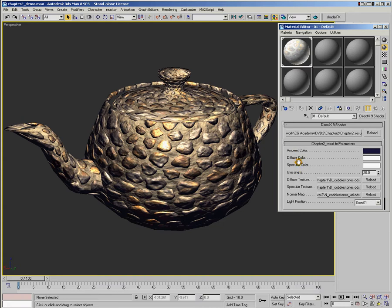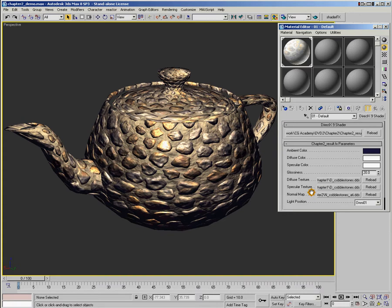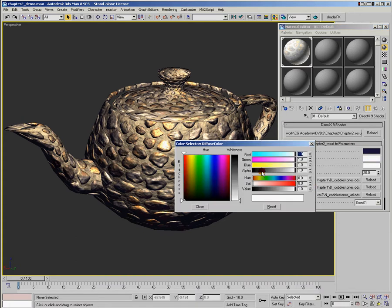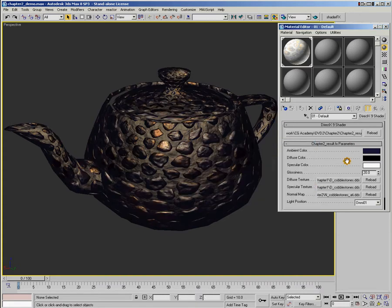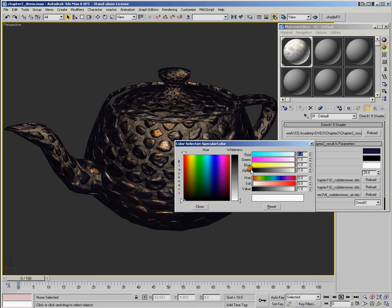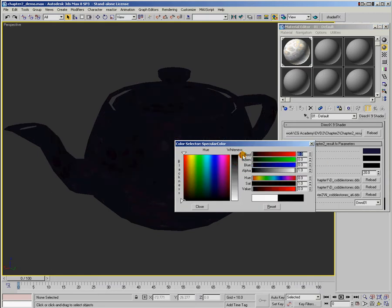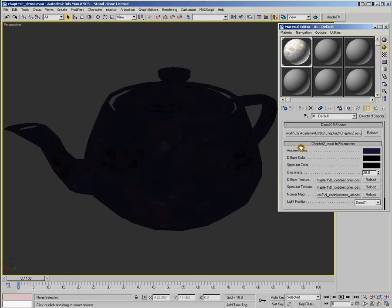Now here are our three colors: the ambient color, the diffuse color, and the specular color. We've also got diffuse texture, specular texture, and normal map applied. What I'm going to do is turn off the diffuse color by setting it to black and turn off the specular color by setting that to black. I want to show you first what ambient does.